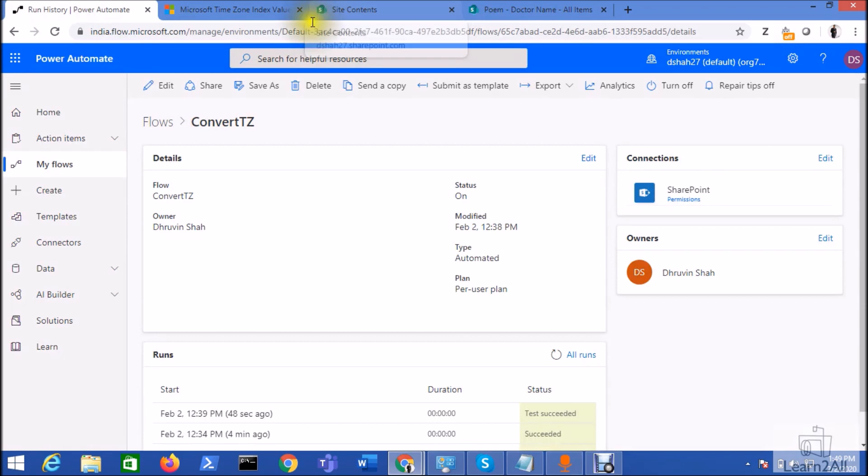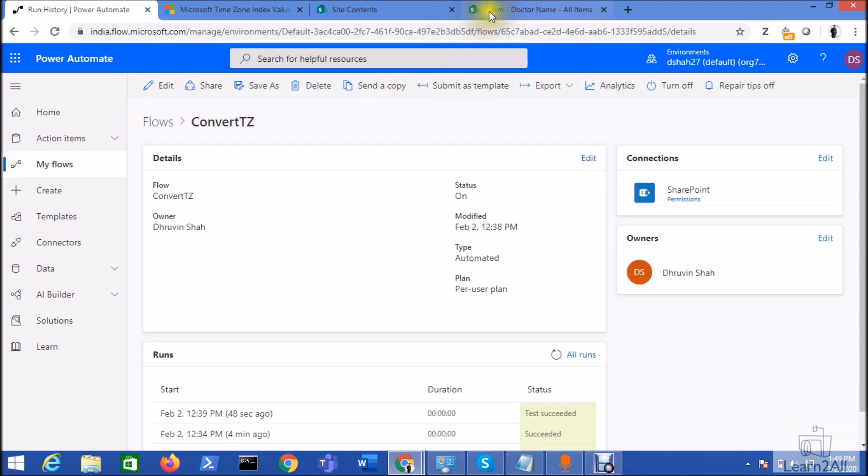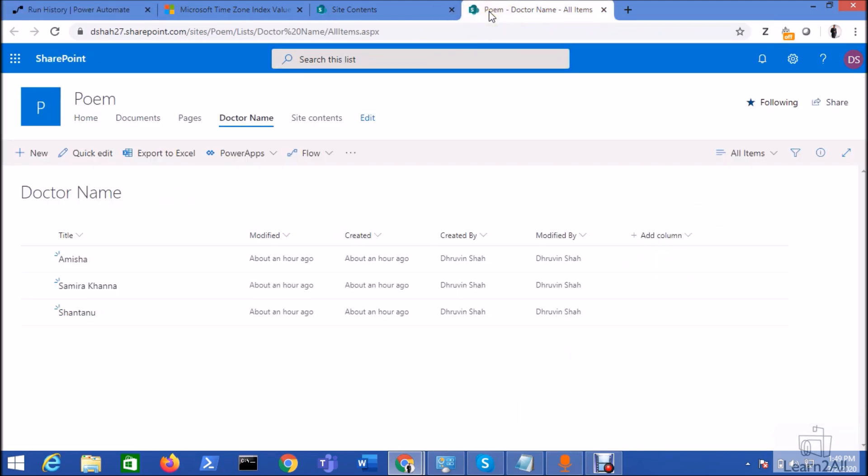Hey everyone, in this session we will talk about how we can change the date time value from one time zone to another time zone using Power Automate. So now let's get started.